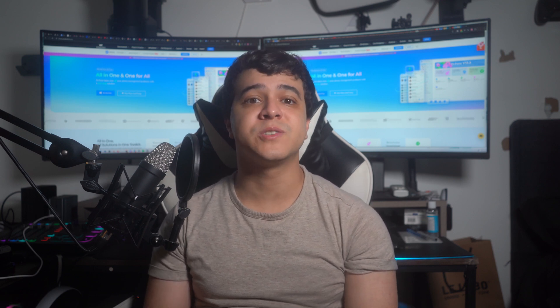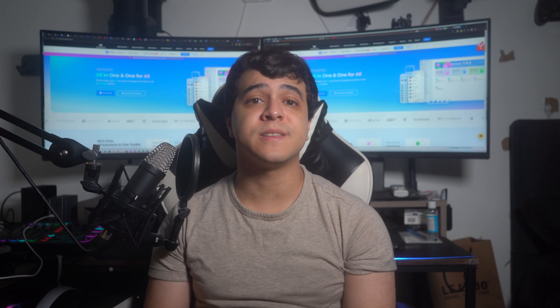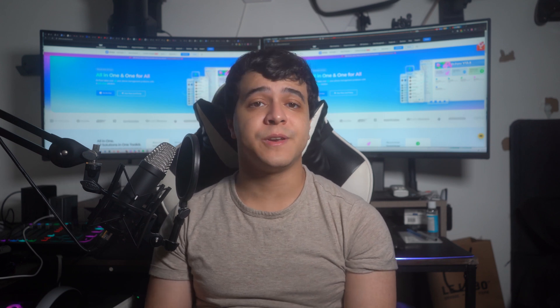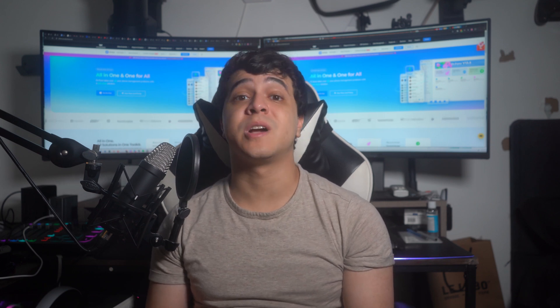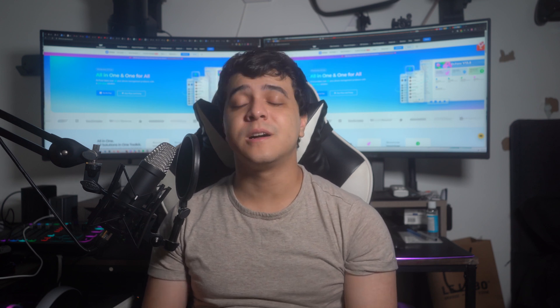If this video helped you in any way, don't forget to like it and subscribe to our channel for more content just like this. Feel free to comment any of your thoughts down below, and until next time, enjoy!